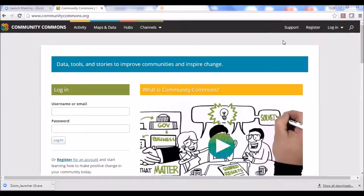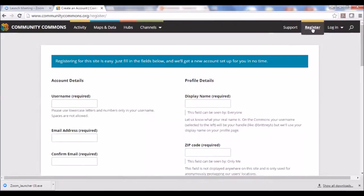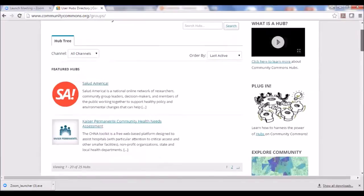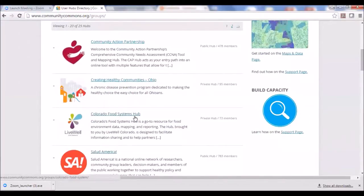To register, go to the top right-hand corner of the Community Commons site. It's very simple — you just need a username and a password to become registered. Once you have a username and password, go to the Hubs tab of Community Commons and scroll down until you find the Colorado Food Systems Hub. When logged in, you'll see a button to the right that says 'Request Membership.' Hit that tab, request membership, and we will approve your membership within 24 hours.